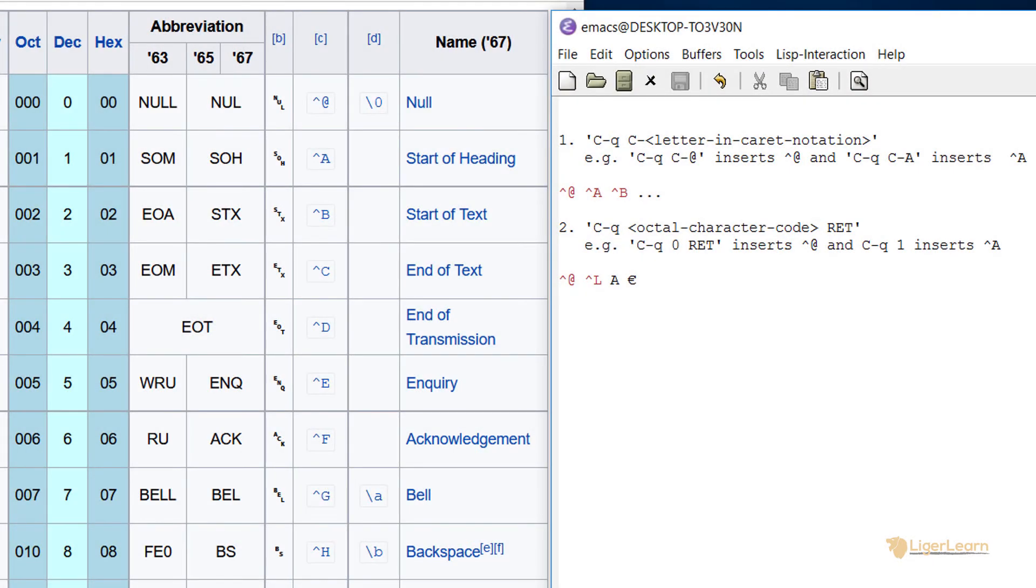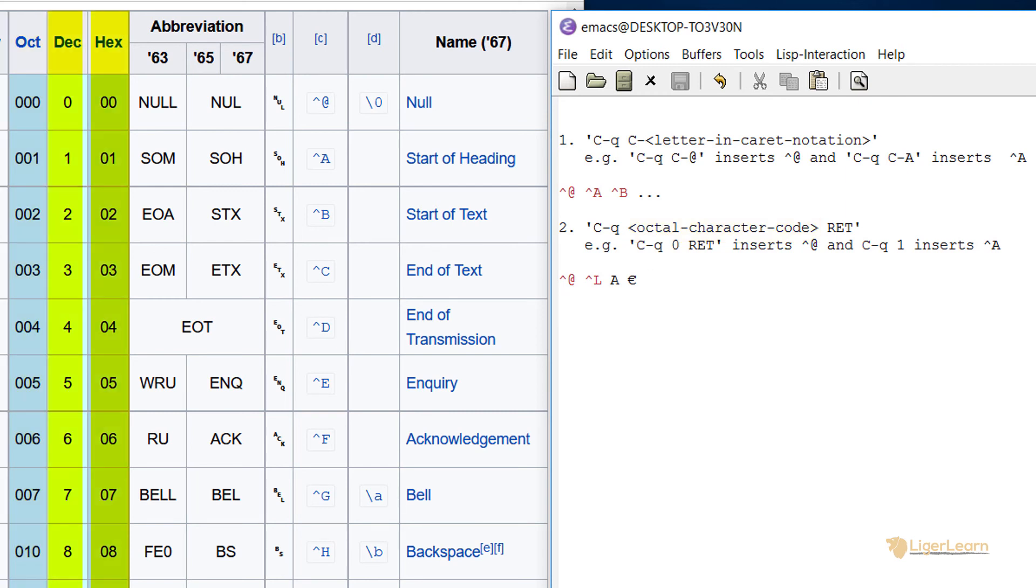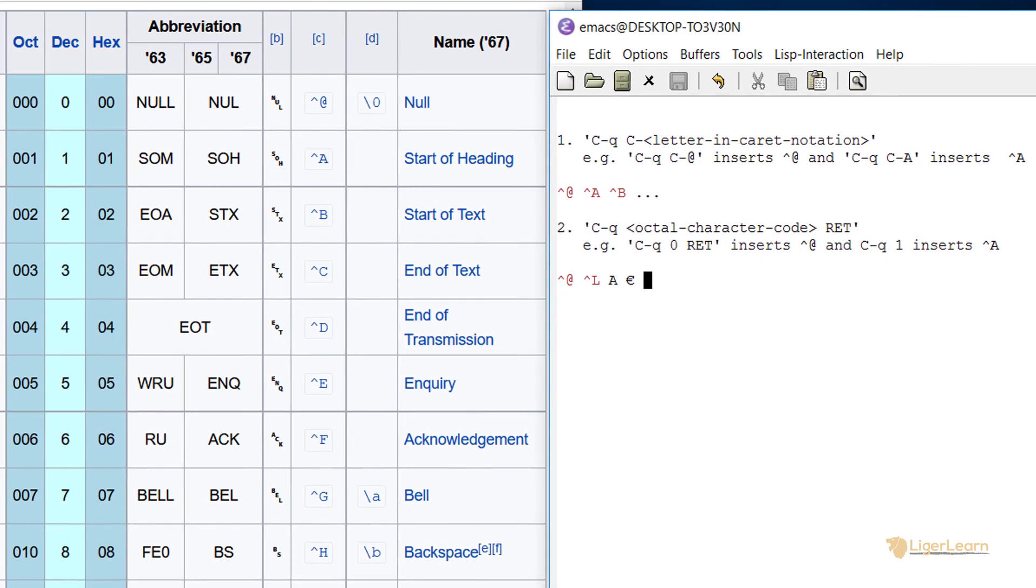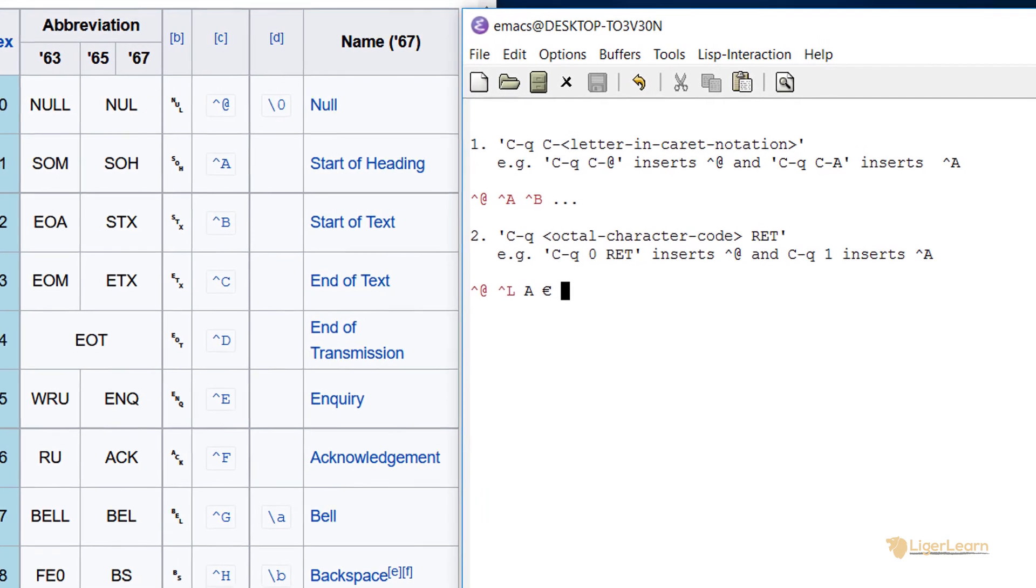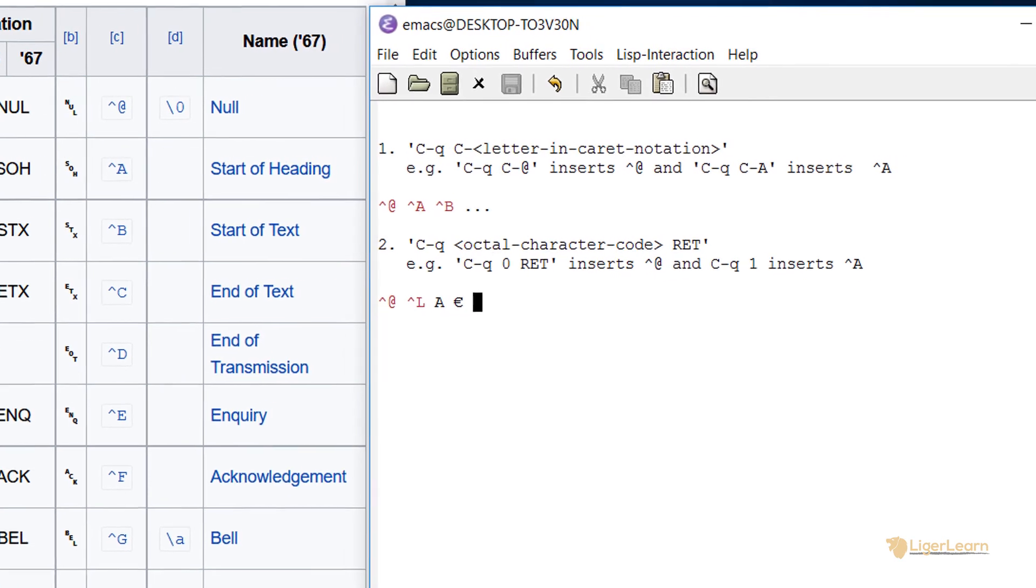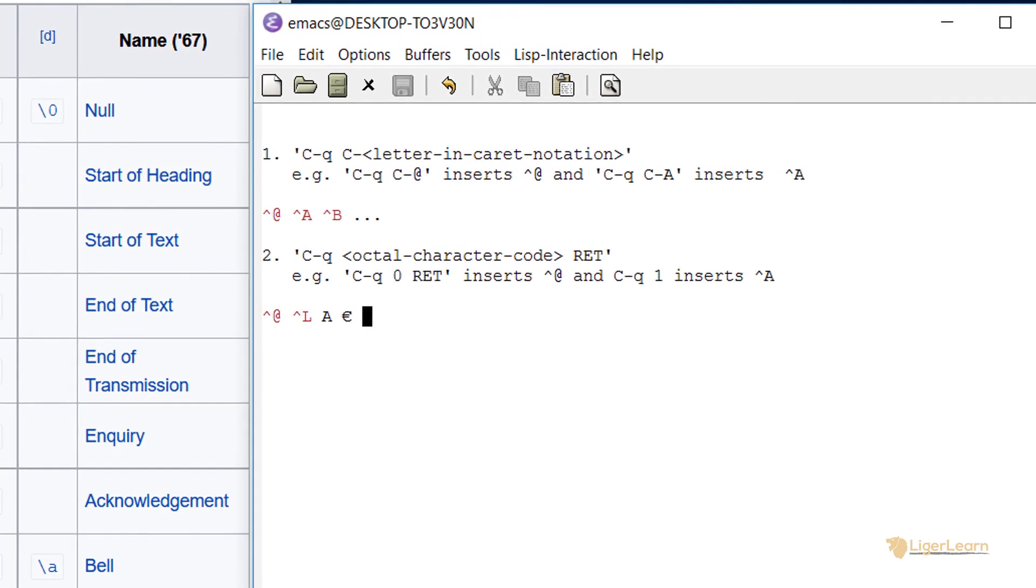We've shown how you can enter a character by typing its octal character code after the control Q prefix. Depending on the situation, it may be more convenient to enter a decimal or hexadecimal character code rather than an octal one.